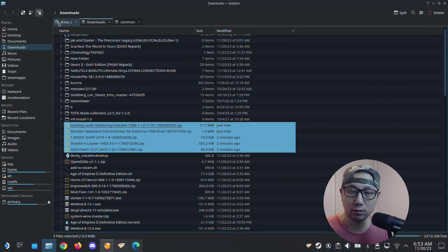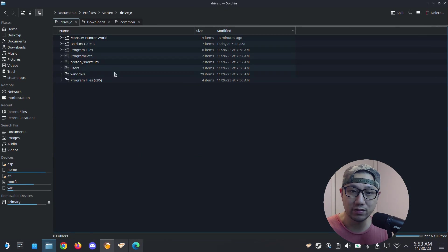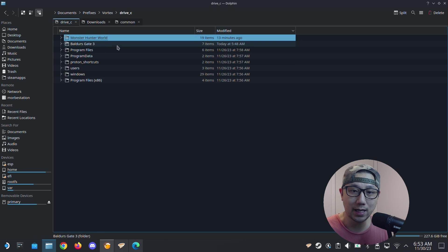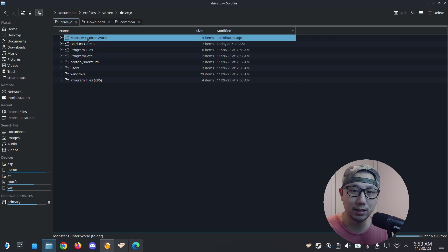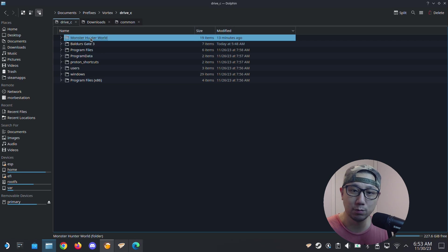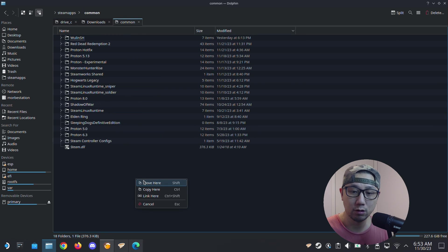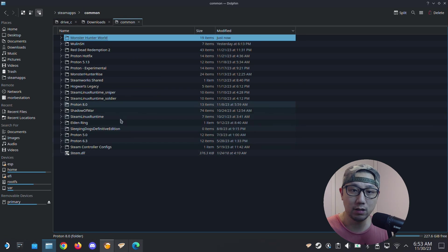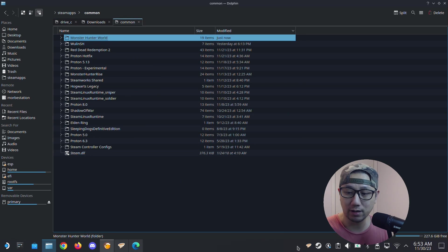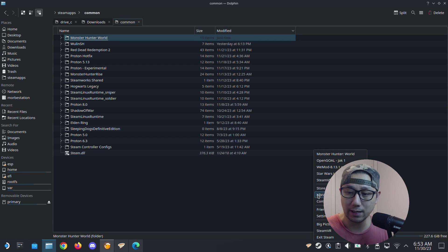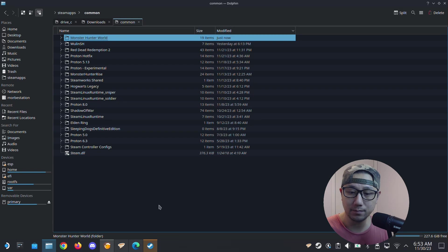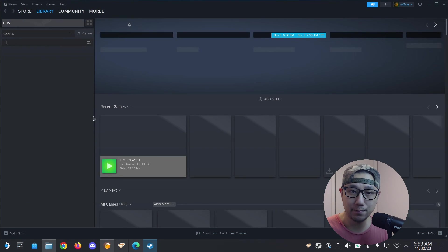Go back to your drive C because we can't run Monster Hunter World, we moved it. The Steam game needs to be in the common folder. Let's just move it back, move it back to here because you've already done your mods. Now let's run the game.